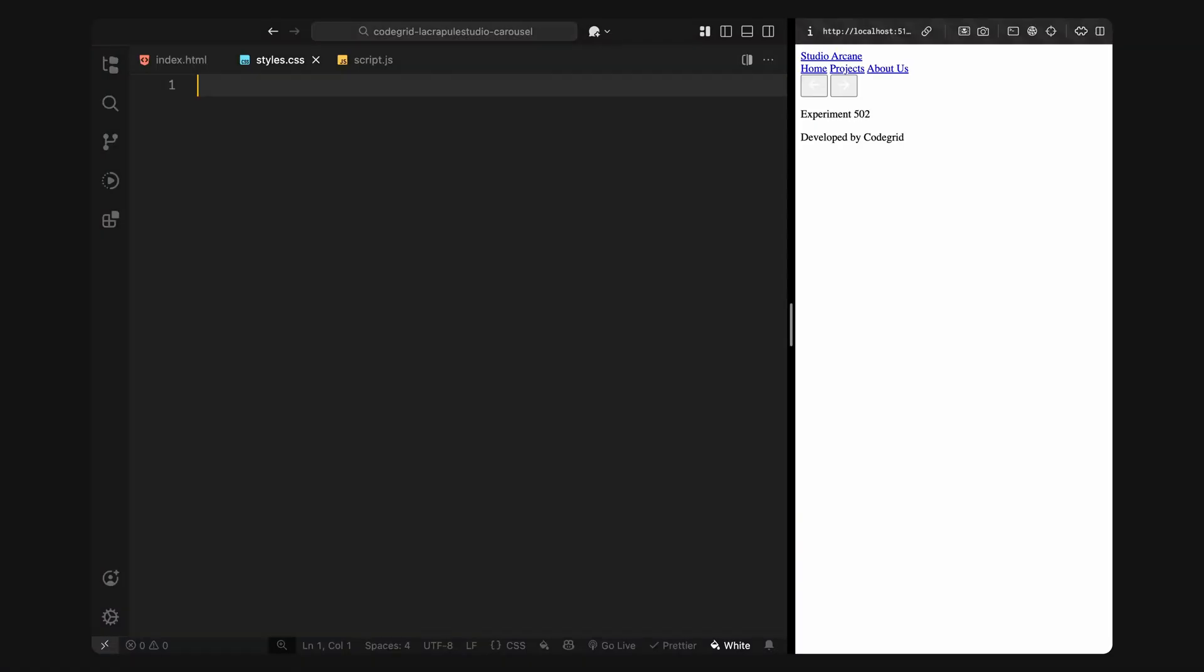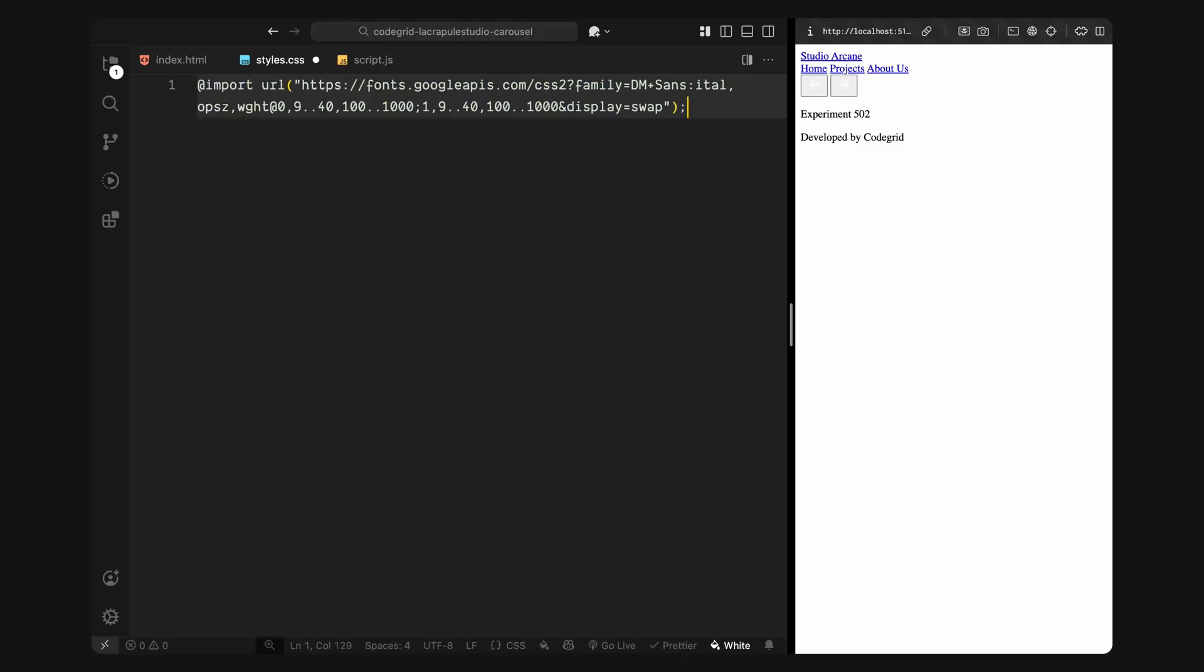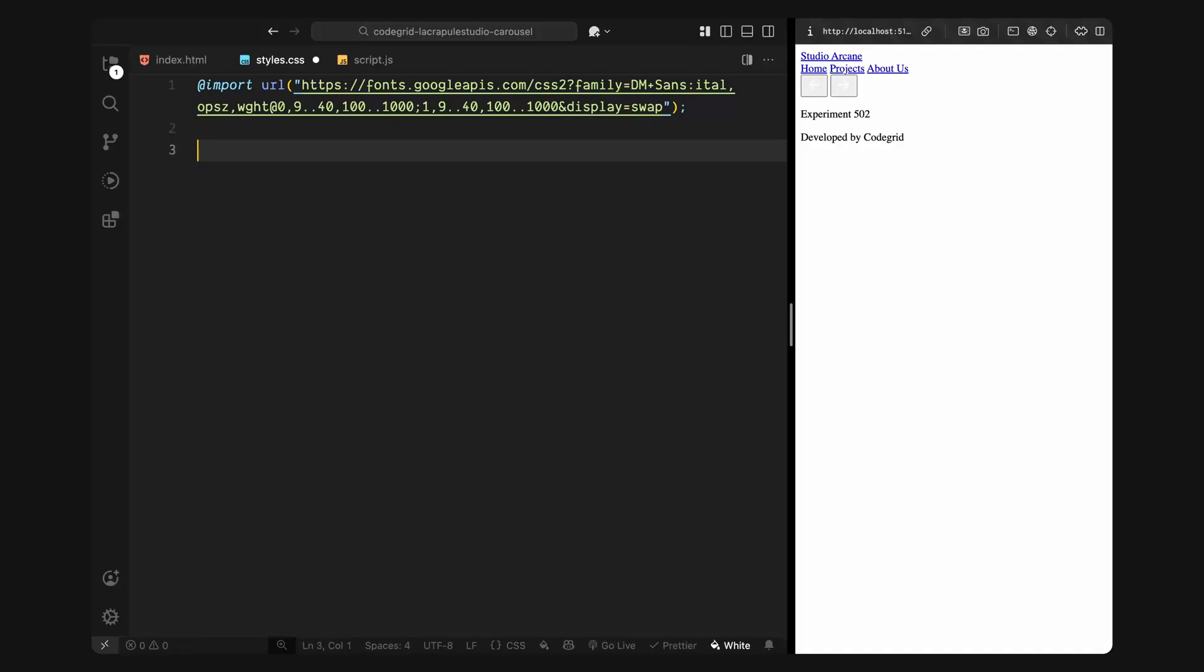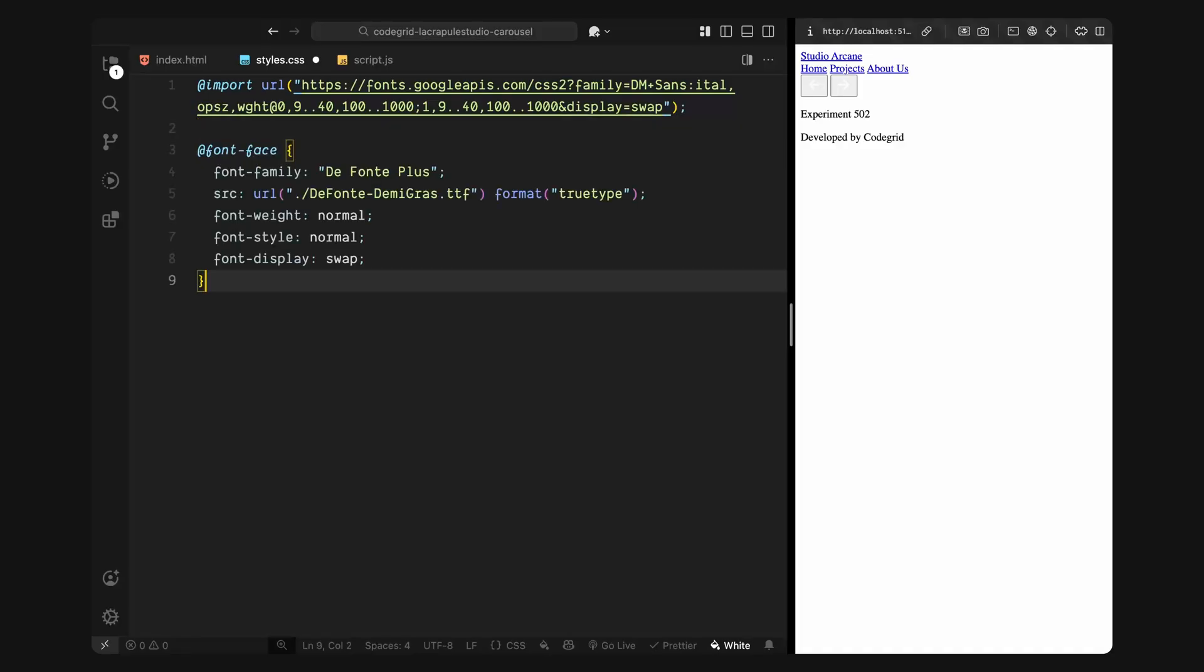First, I'm importing two fonts at the top. The first one is a clean, modern sans-serif, which we'll use for the overall site typography, things like nav links, paragraphs, and footer text. The second one is a bold display font, which we'll use specifically for large slide titles. I think the original site also uses the same font, it's free to use, so I'll leave a link to it in the description, in case you want to try it out too.